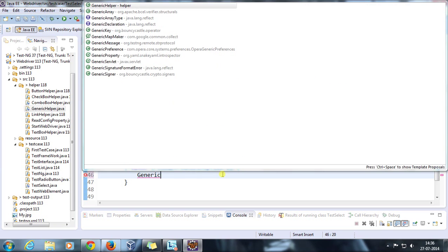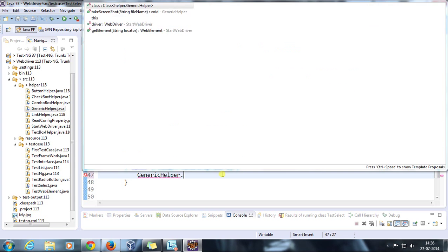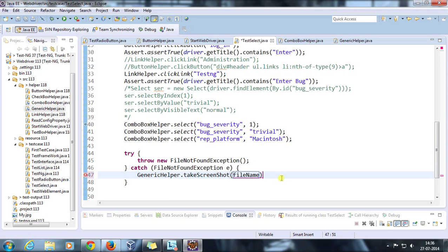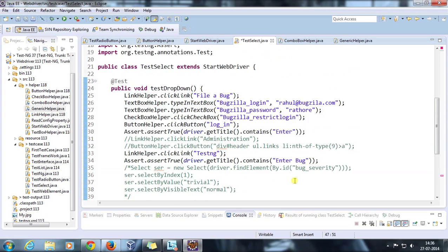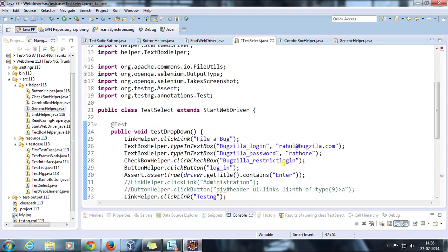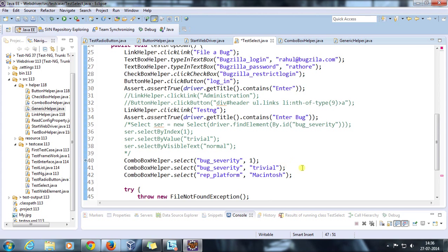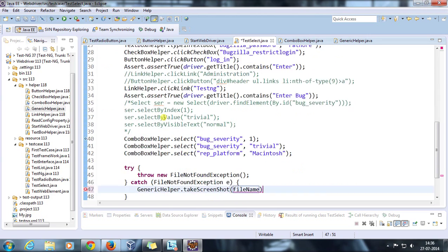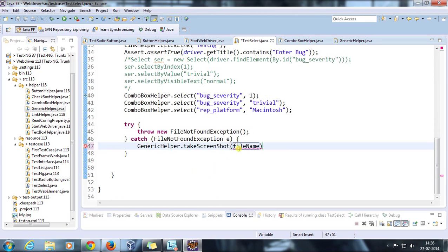GenericHelper.takeScreenshot. Usually you can provide any file name, but I will prefer to supply the name of the class so that if any exception occurs, you will be able to figure out that from this class this exception has been generated.